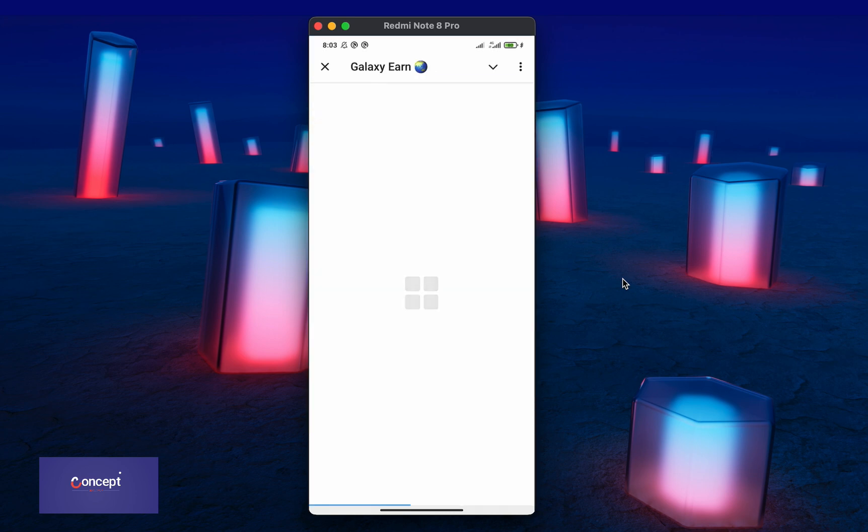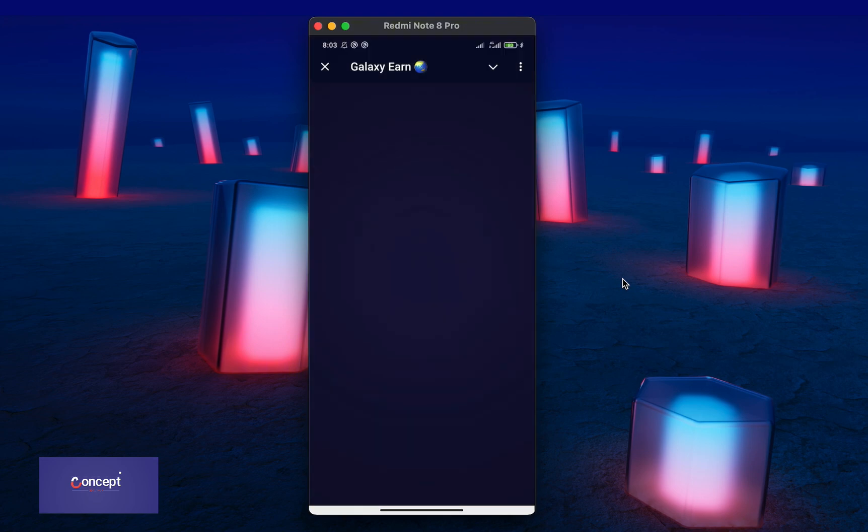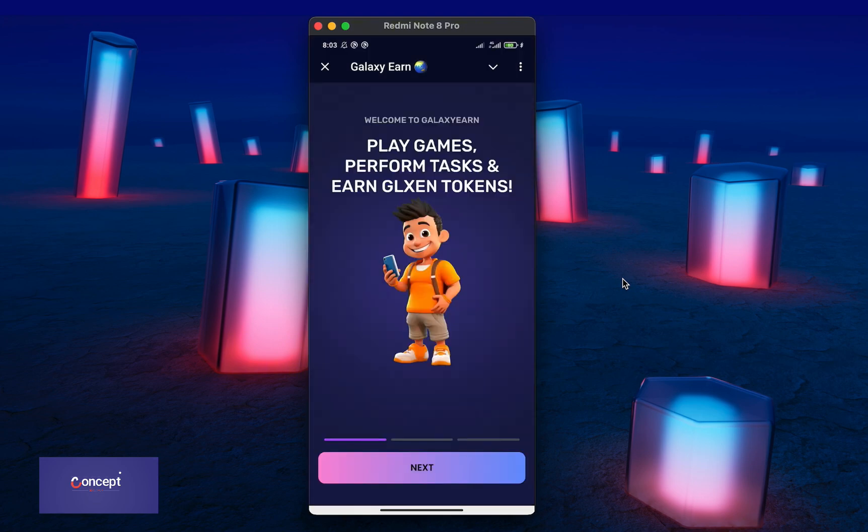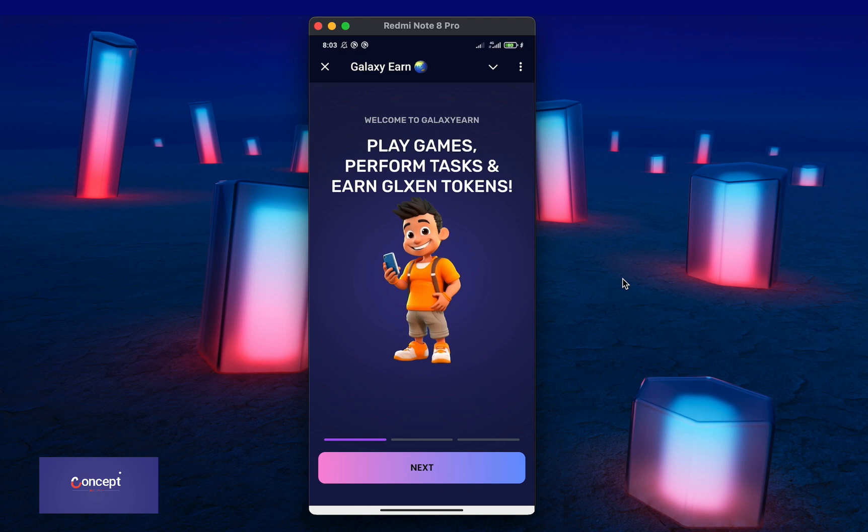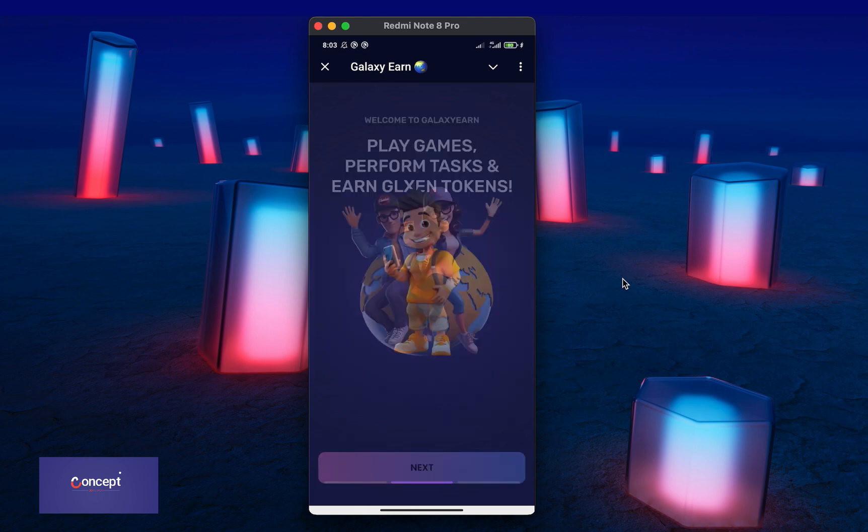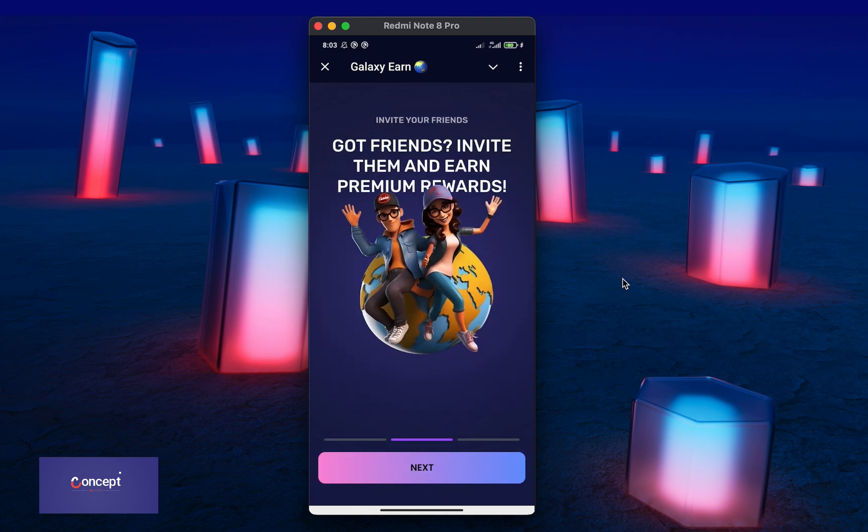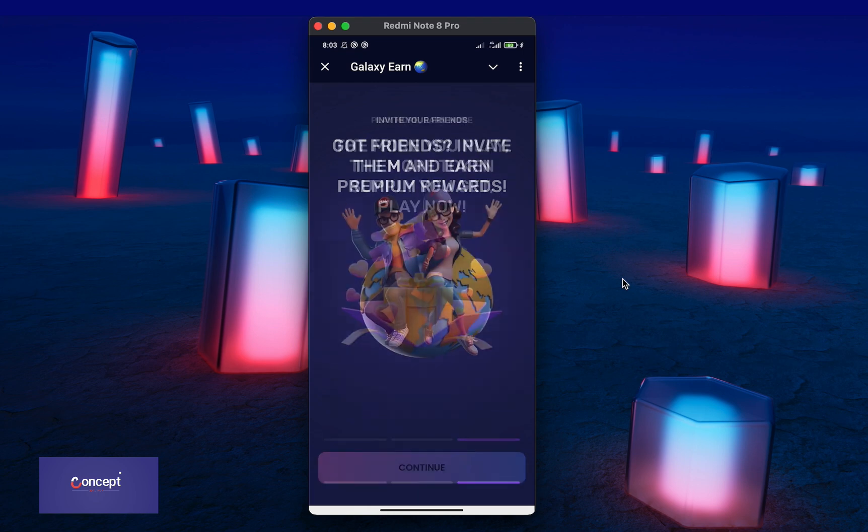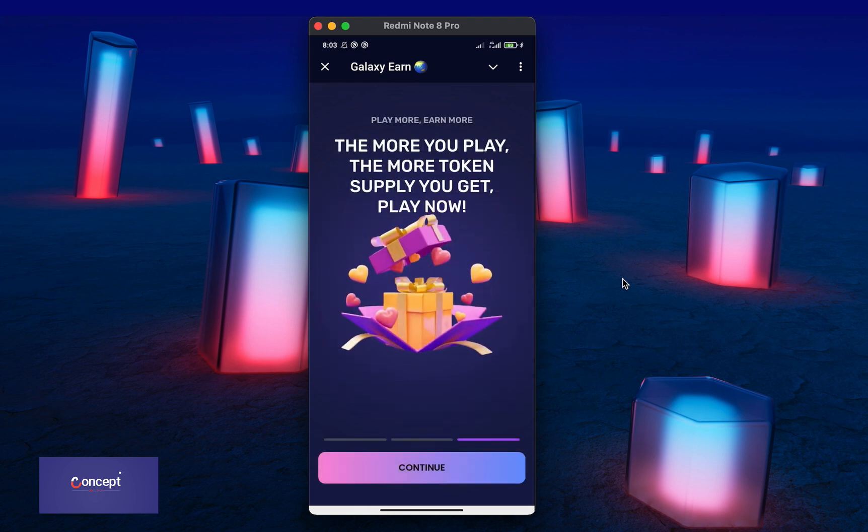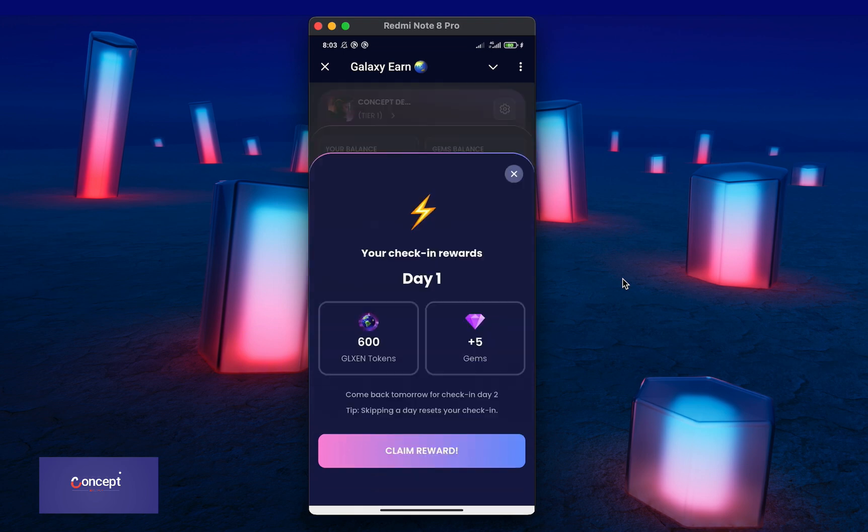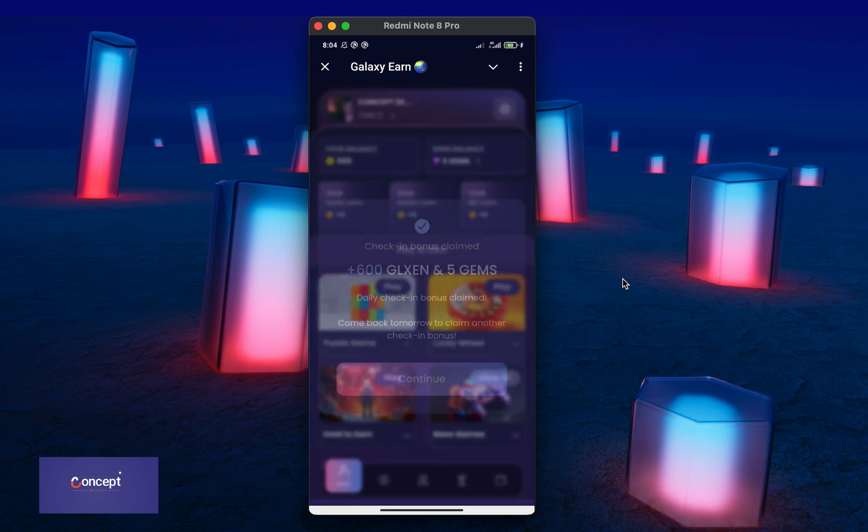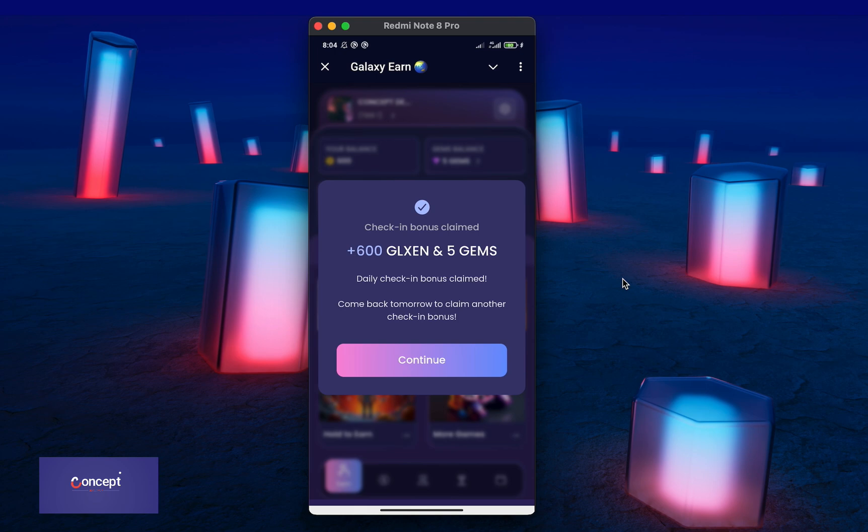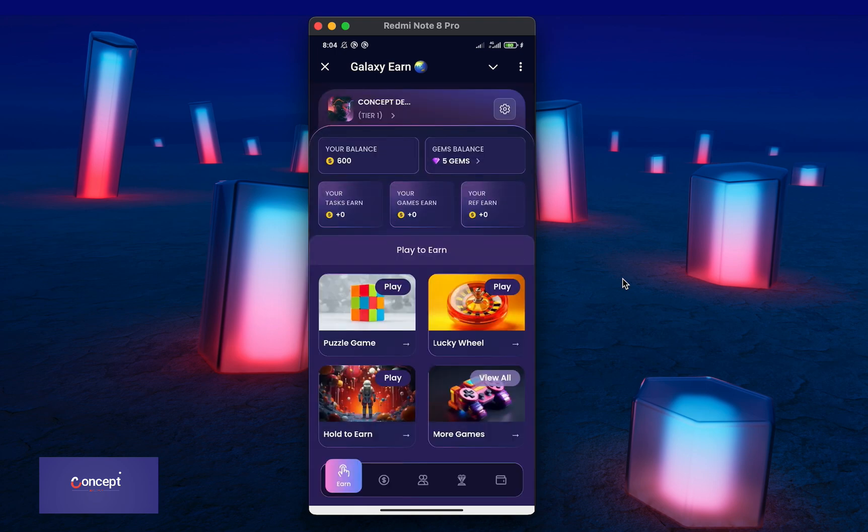When you open the mini app and it's finished to load, you will see the onboarding screen where the user is taken through three slides of onboarding messages. So you just click on next, you click on next again and then you continue to the mini app. Now this is the mini app homepage.